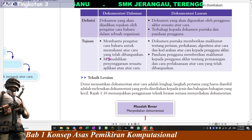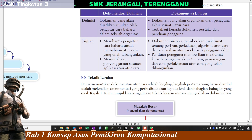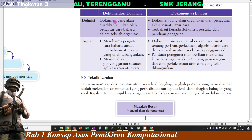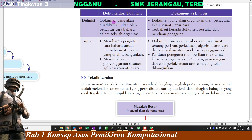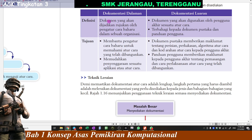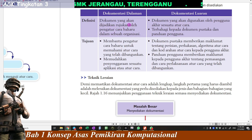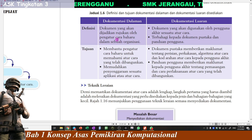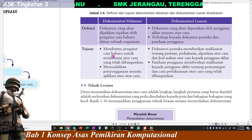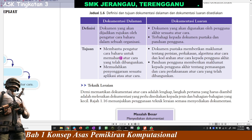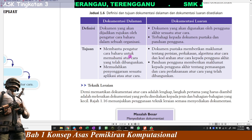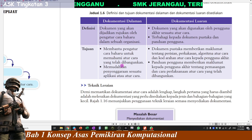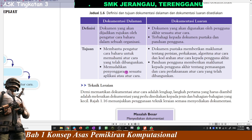Kalau dokumentasi dalaman ni, dia lebih kepada macam kalau kamu programmer, dia lebih kepada programmer dia nak sharekan ataupun passkan dia punya program tu kepada sesama programmer. Maksudnya antara programmer dengan programmer lah. Tujuan dia sebab kalau dia passkan kepada programmer lain, dia punya tujuan untuk membaiki ataupun menambah baik program-program yang sudah dibuat oleh programmer sebelum ni. Untuk memudahkan penyenggaraan sesuatu aplikasi atau atur cara.